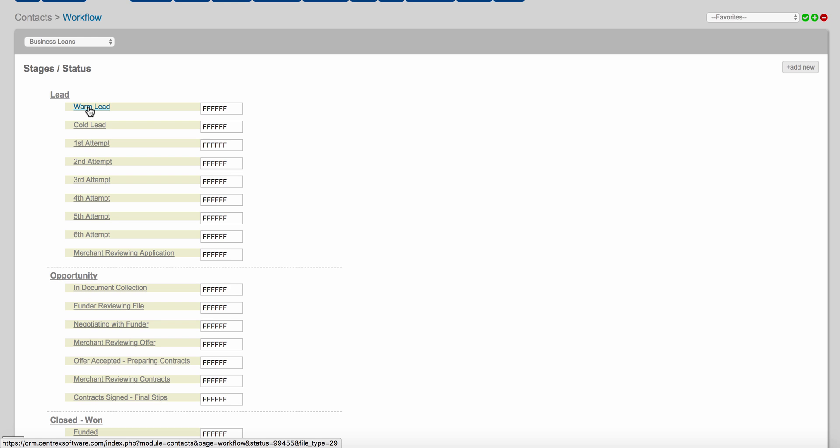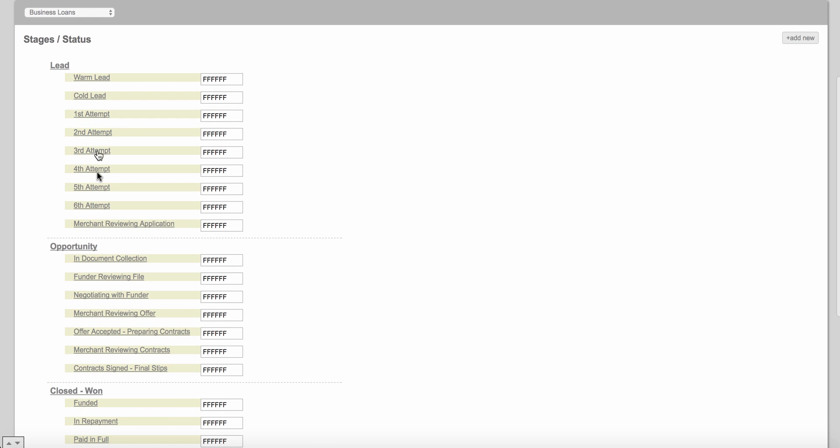The first stage is called Lead and the first status is Warm Lead. If you have a lead coming from your website or someone has called you and literally raised their hand saying 'I'm very interested in working with you,' that is a warm lead. A cold lead is if you have a database — say 25,000 files — that you upload into the software platform. Every single one of those files is going to be in the status of cold lead because they haven't raised their hand saying they're interested in funding.